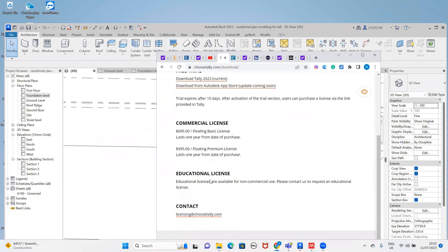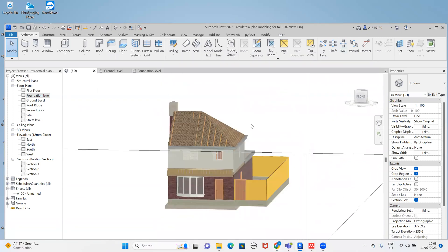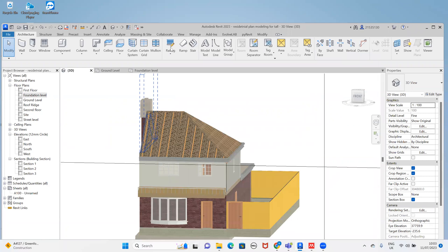For the 2023 version, for education purposes or anything else, you can mail the license team at choosetally.com. If you mail them they will reply and may give you a license for two to three months. I mailed them and got a license for almost two months, and I have already installed it.